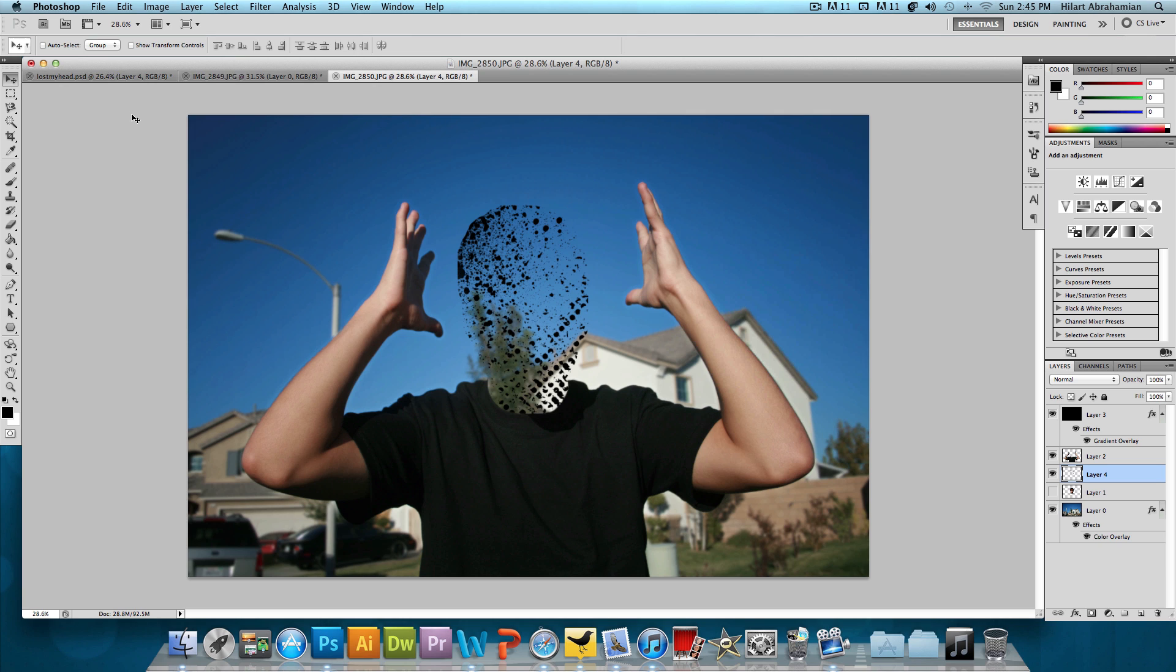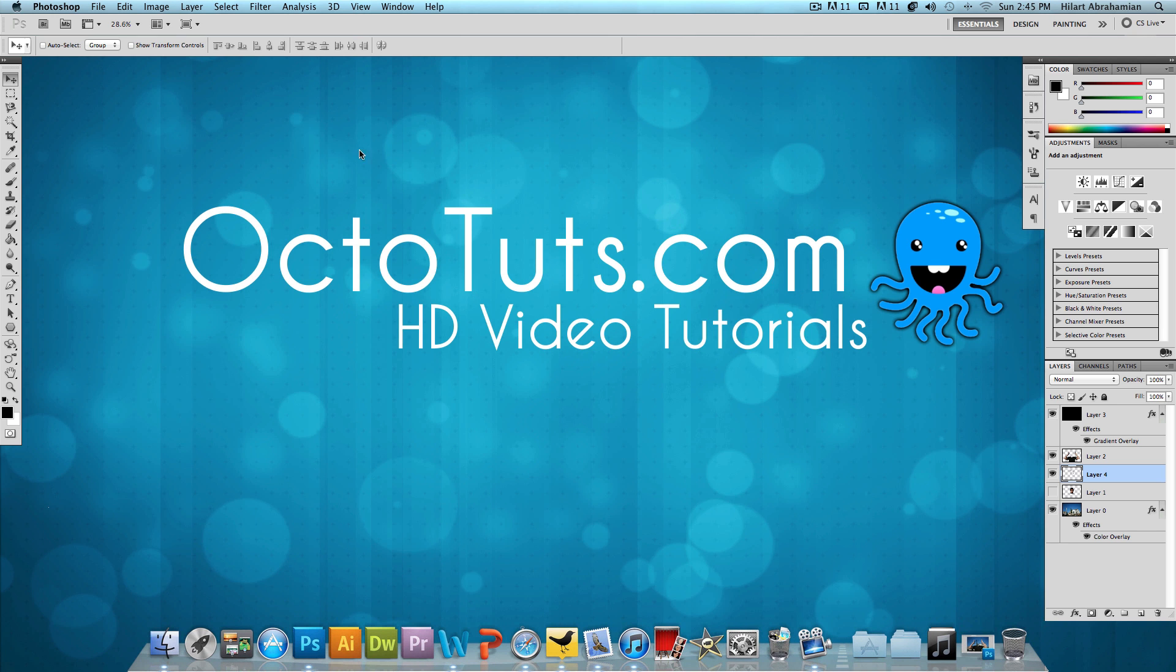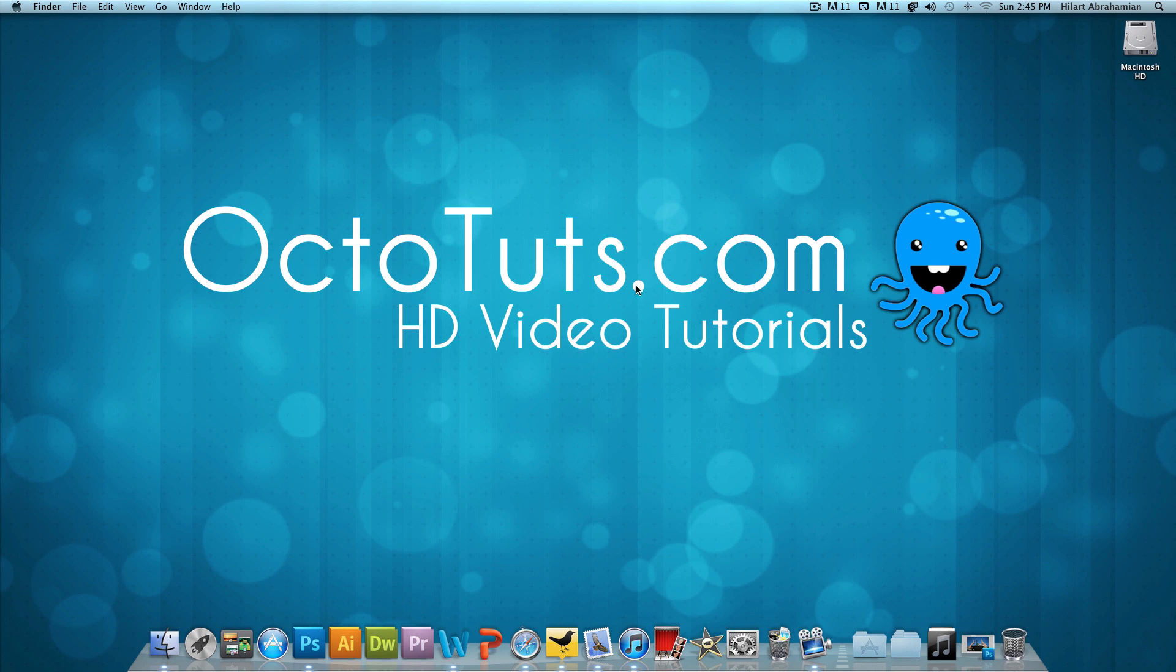After this, it's in your hands. Do whatever you want with it and make it look really cool. That's it for this video. I hope you guys enjoyed it. Until next time, this is OctoTuts.com and I will see you guys later.